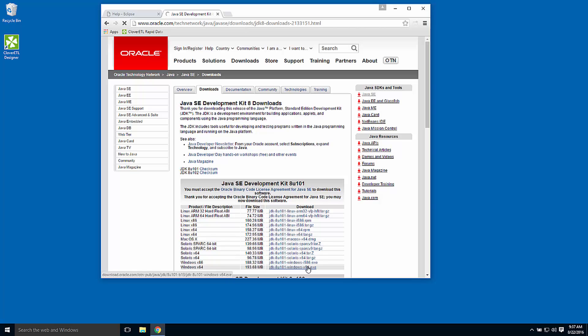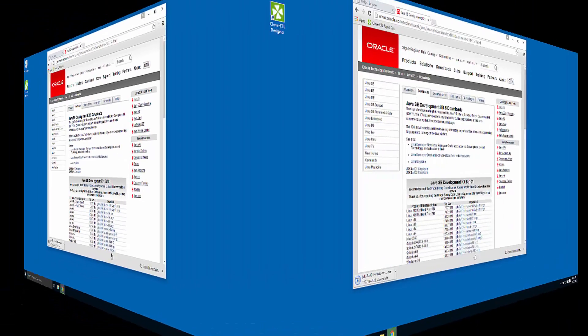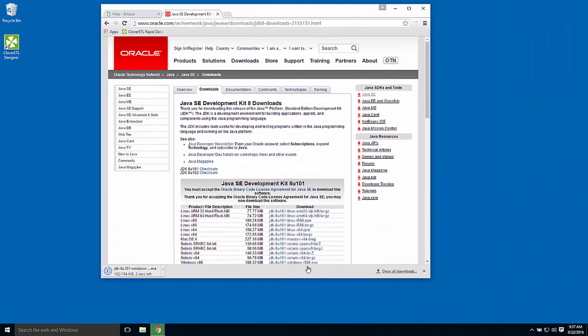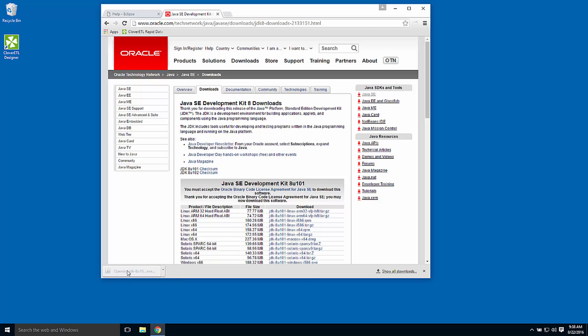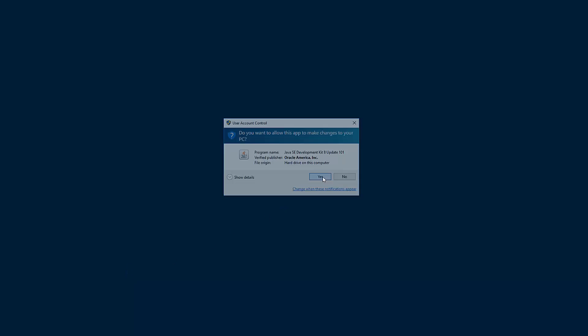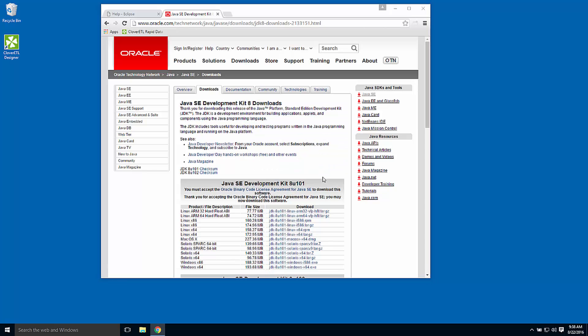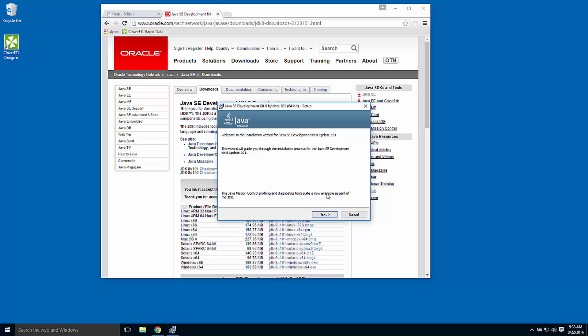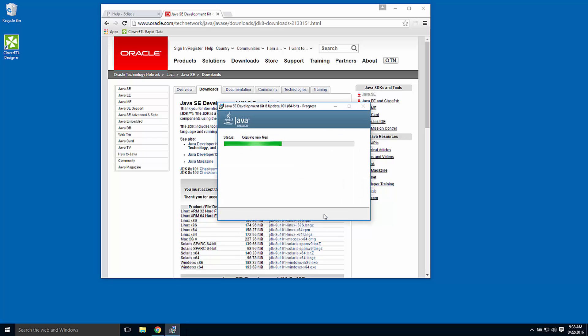The download process takes a few minutes, so I'll speed through that step. Once the kit is downloaded, I'll install using all of the defaults. It's a fairly simple process, so I'll speed that up as well.